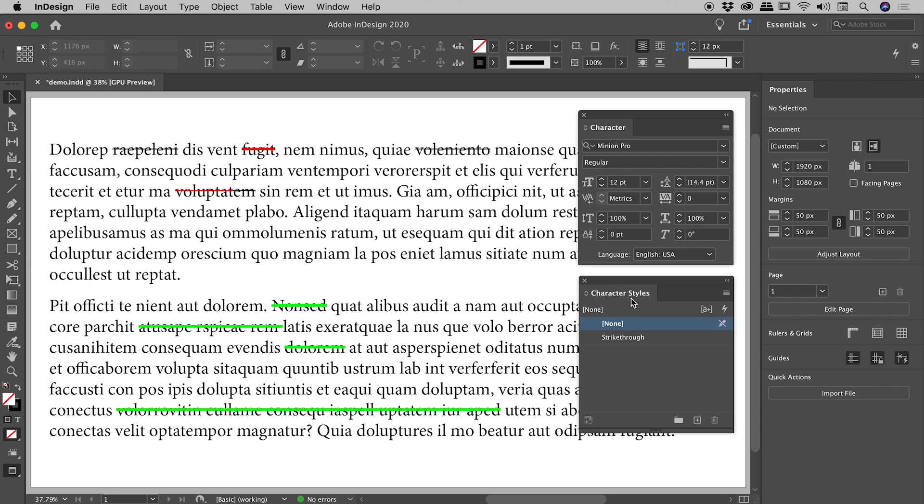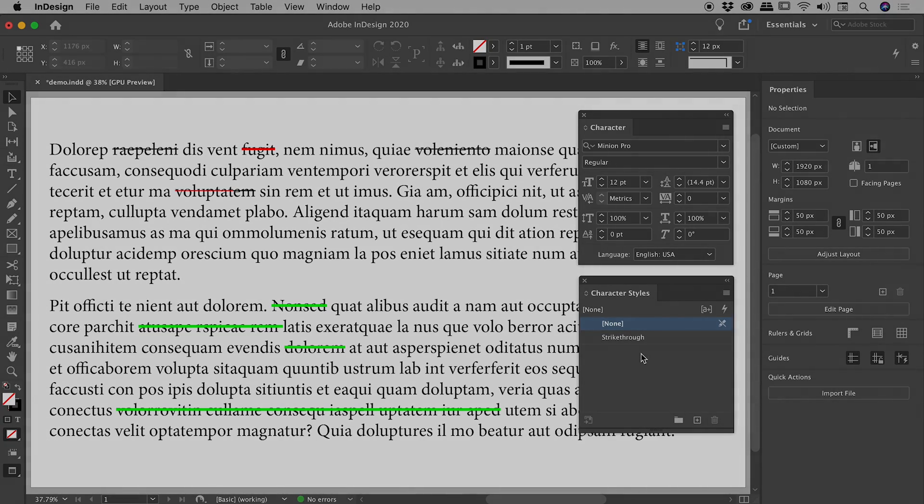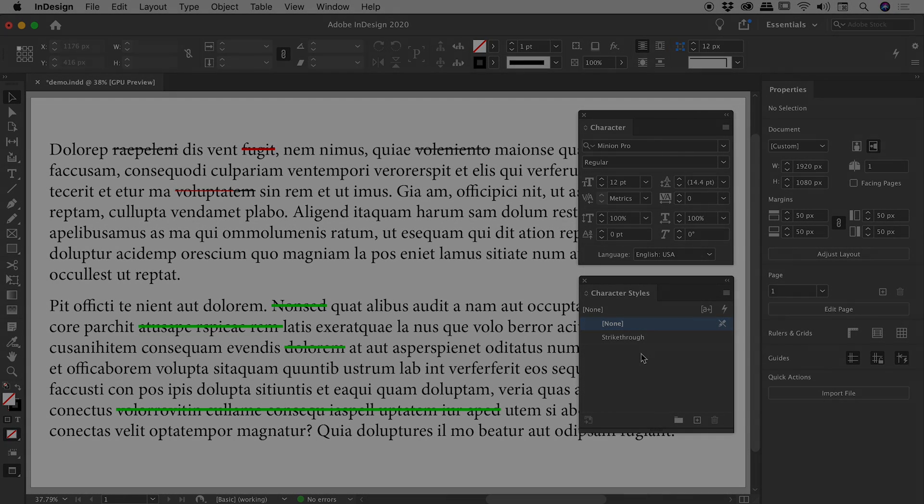So character styles, an incredibly powerful way to apply a strikethrough. I'm going to wrap things up guys. I hope that helps you applying strikethroughs in your InDesign documents. Catch you later.